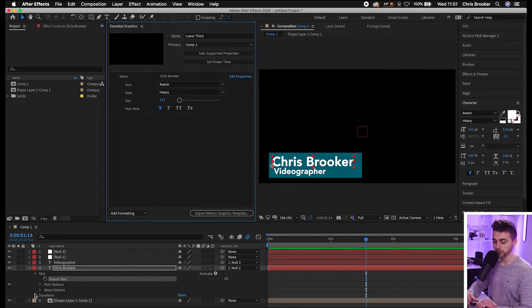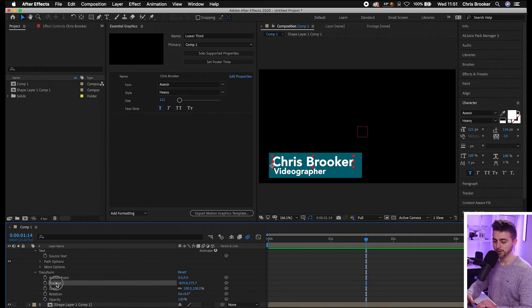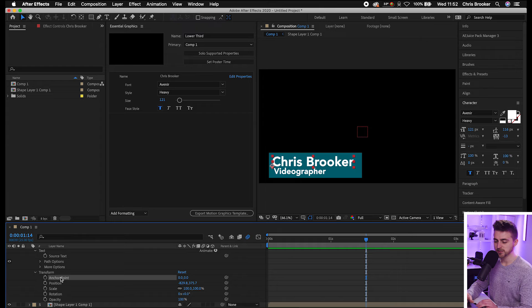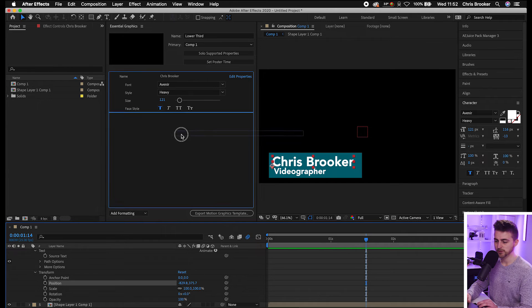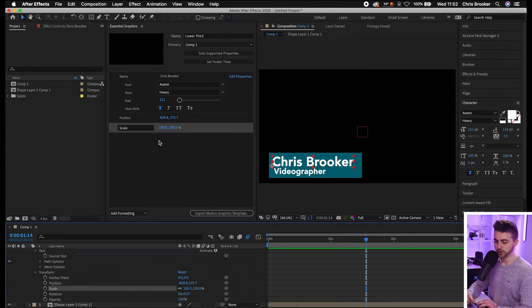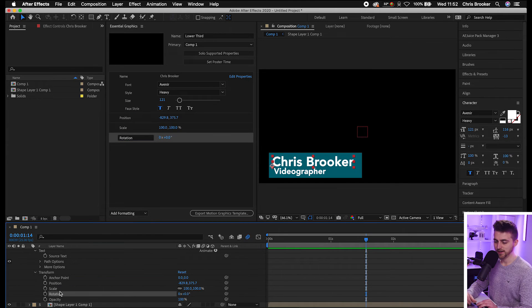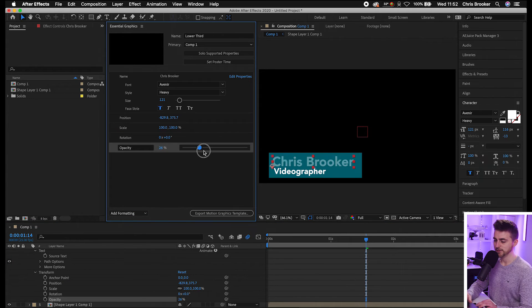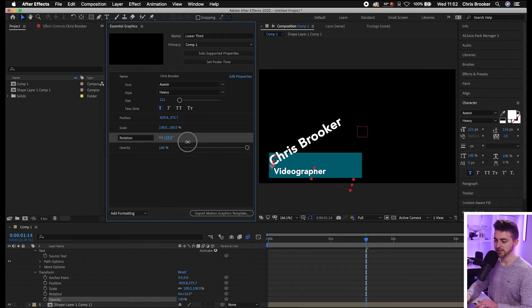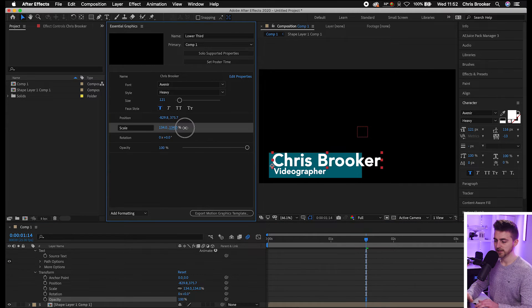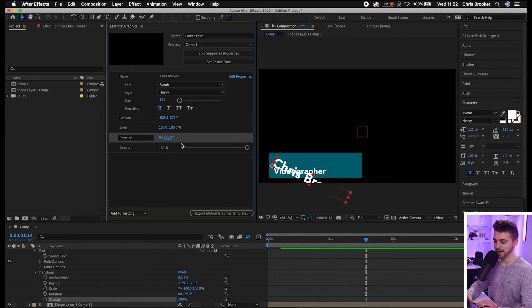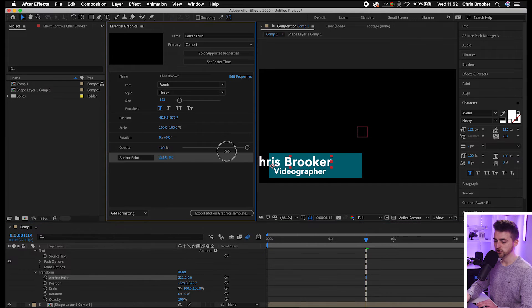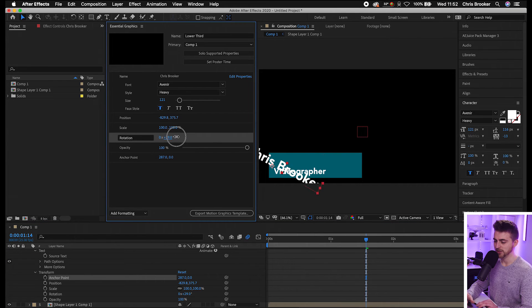From here, go into Transform — you've got Anchor Point, Position, Scale, Rotation, and Opacity. We can drag all of these in. I'm going to put in Position, Scale, Rotation, and Opacity. You can see the opacity is affected, same with rotation and scale. Because the anchor point is sitting over to the side, I'm also going to drag the Anchor Point in, so they've got the option to change the anchor point and add rotation.